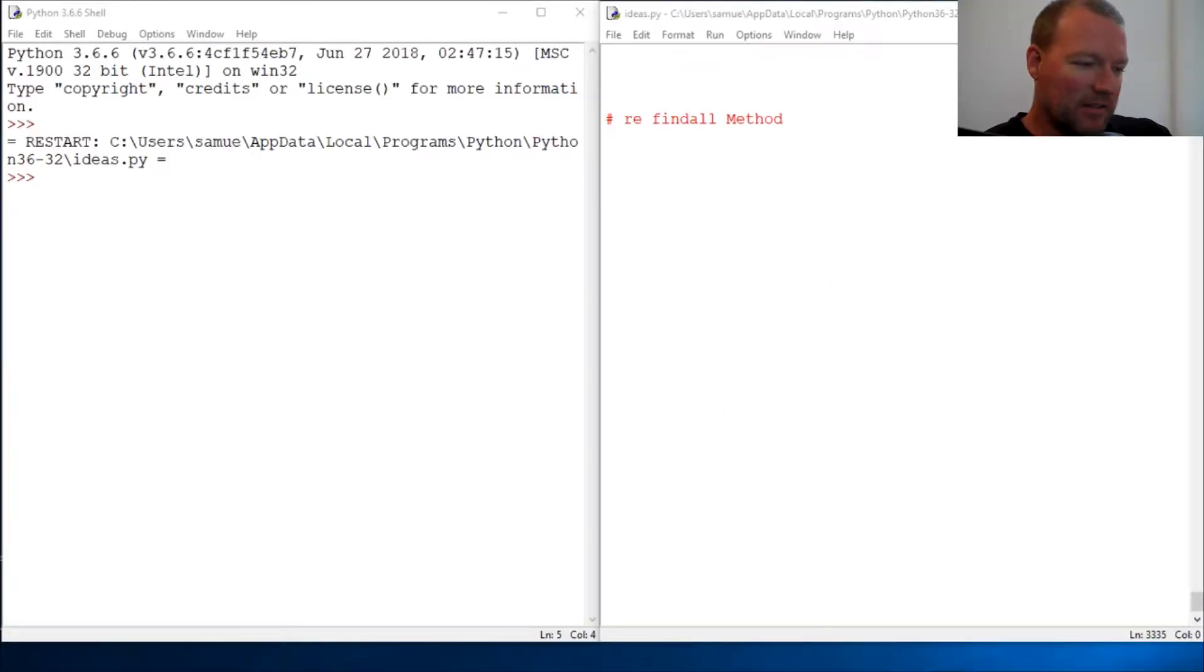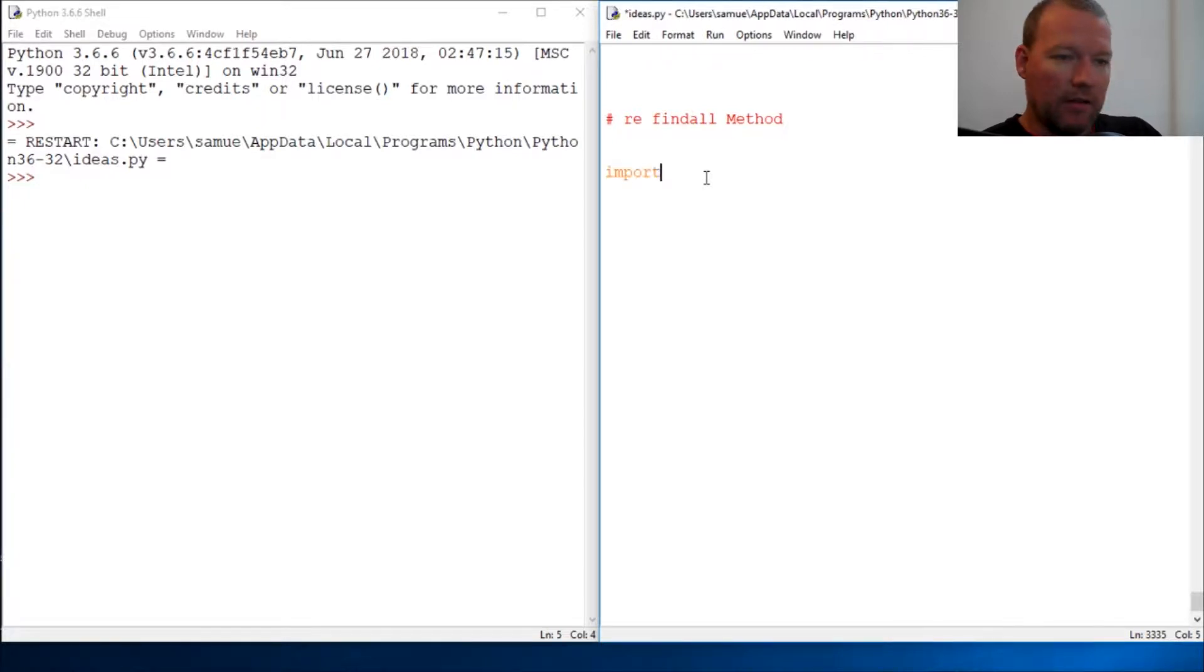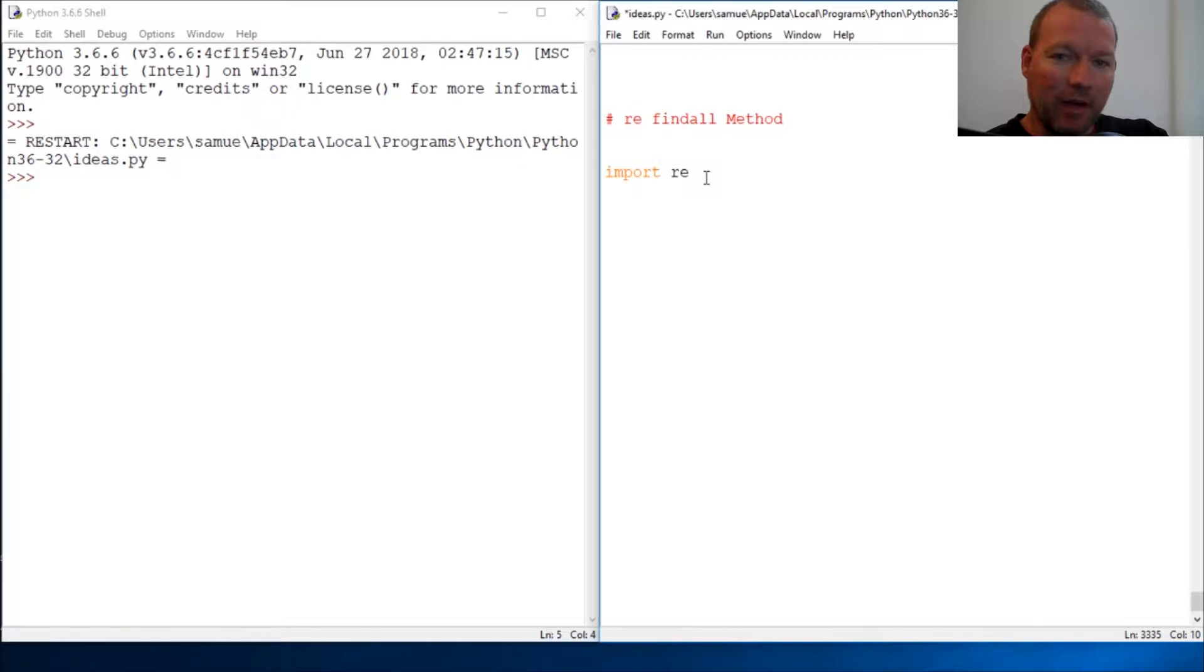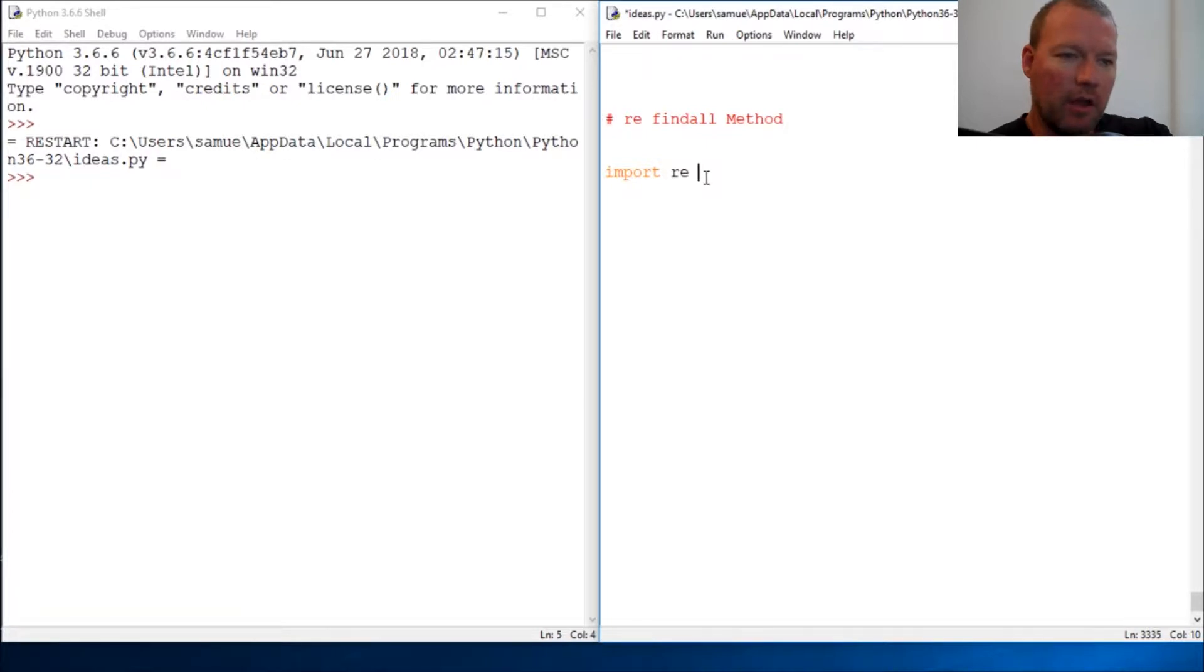Hi everybody, this is Sam with Python Basics. We're going to be looking at the regular expression module and looking at the find all method. I've done a couple other videos about regular expressions and they can be very overwhelming.